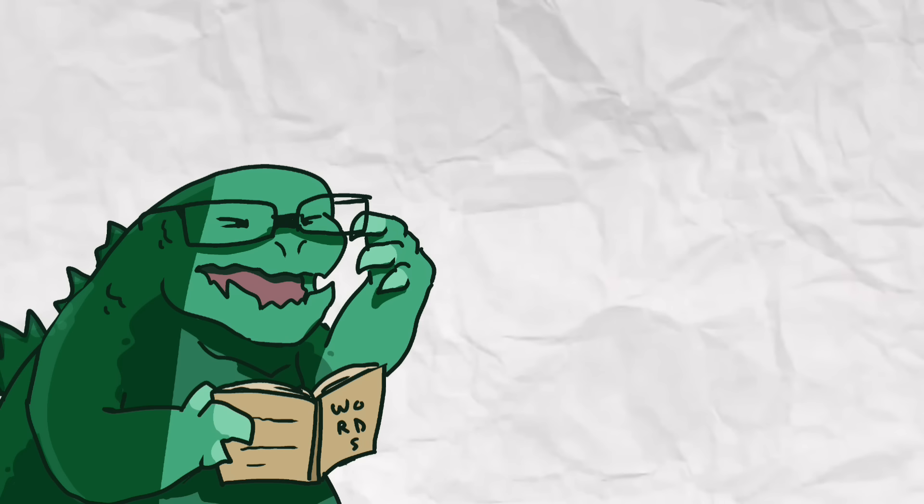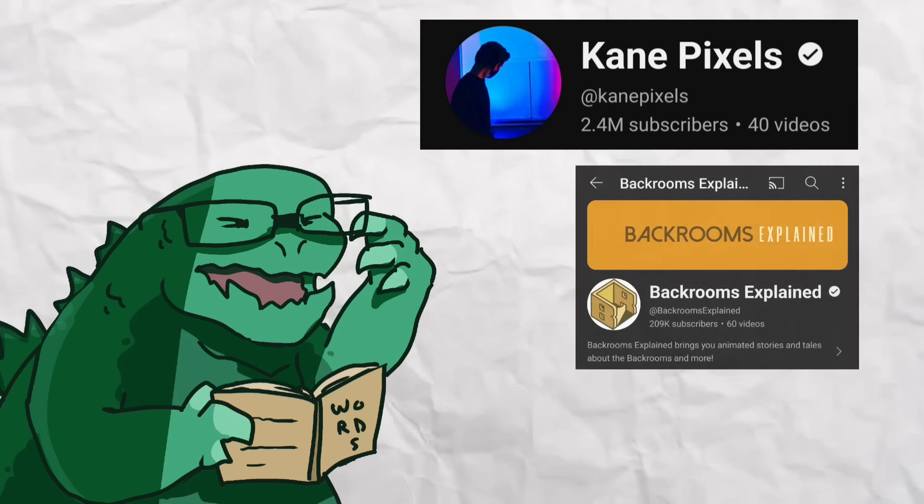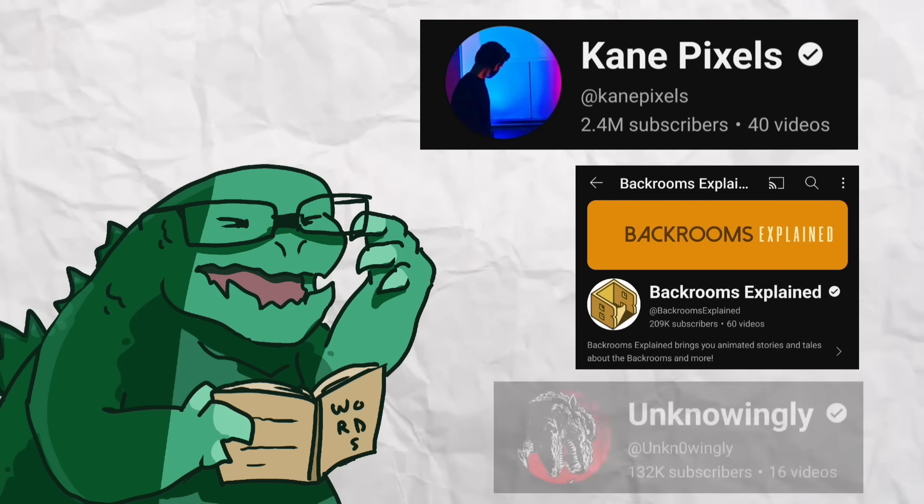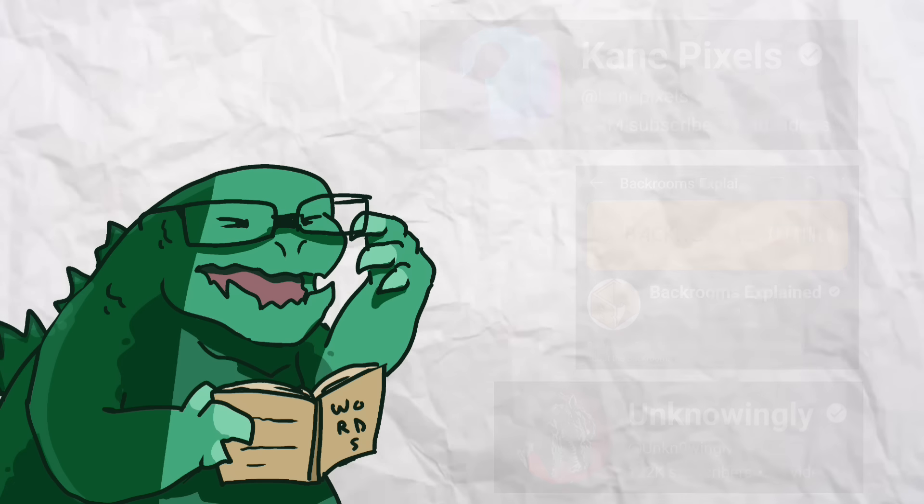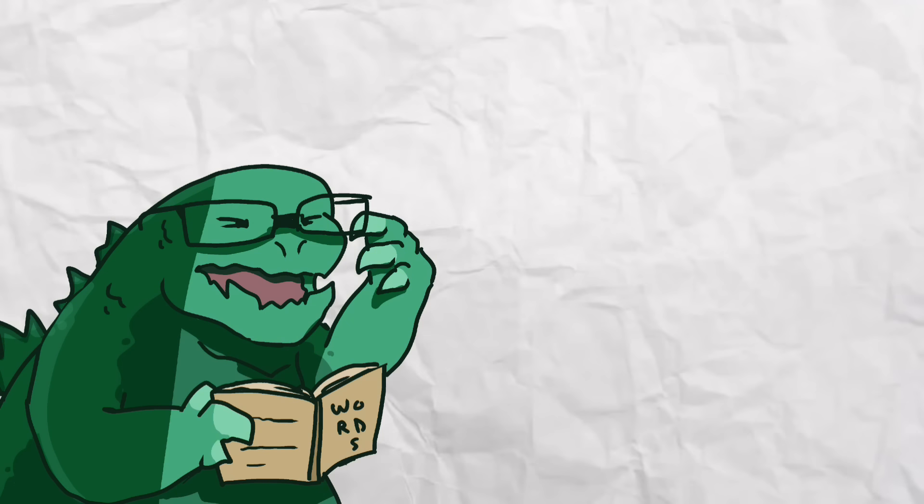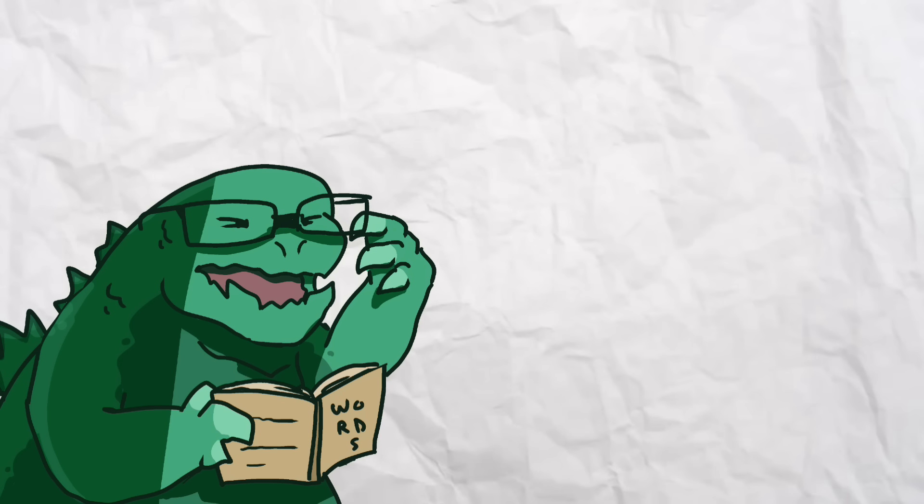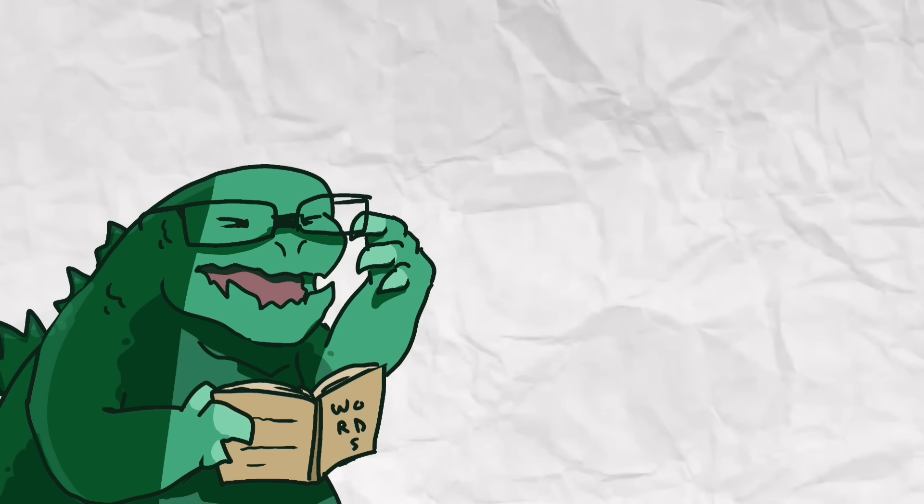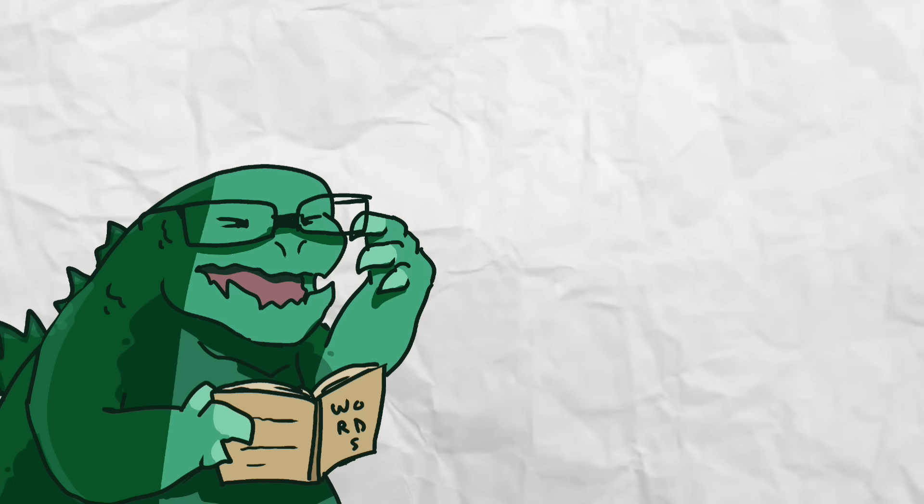And again, credit to Kane Pixels, Backrooms Explained, and Unknowingly. Again, if you want to see more content like this, then make sure to check out the channel. But, as always everybody, keep collecting, because little guy, out. See ya!